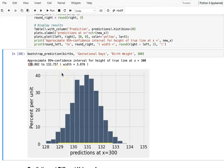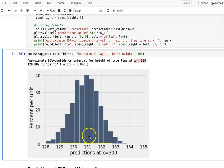The width of that 95% confidence interval is about 3.876. Earlier we said that when we try to provide a prediction value for a given x, instead of just plugging into our regression line to get one exact value, we give a better result with the confidence interval. So when the birth date is about 300 days, instead of only saying 130, we can provide a range.